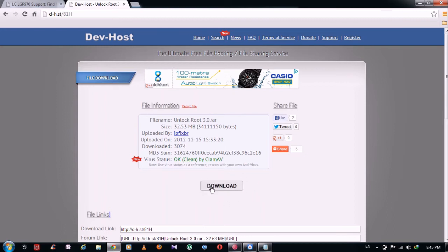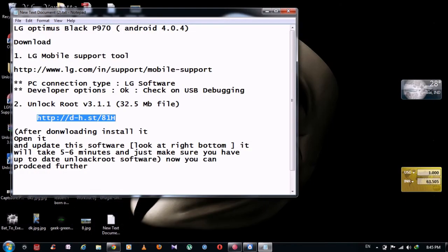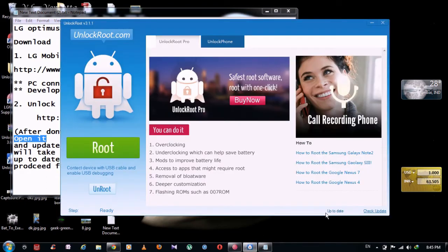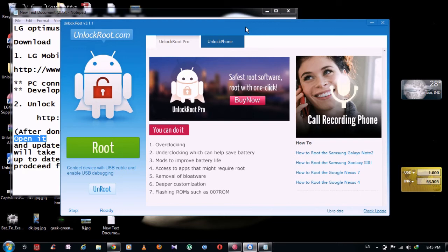It will look like this. This thing will not be there on your software. Just check for update. Download database update. It will take 5 to 10 minutes. And after update, it will restart this software and restart unlockroot.com.